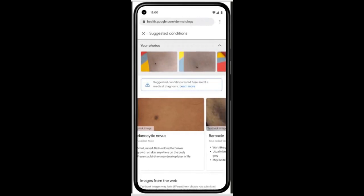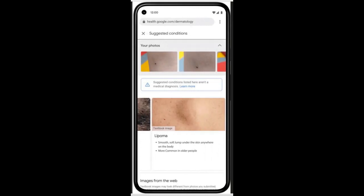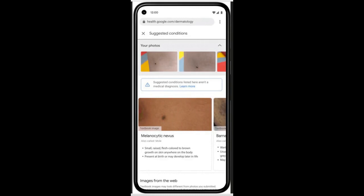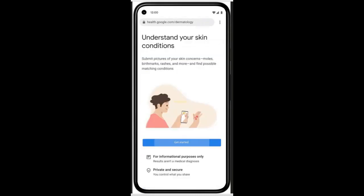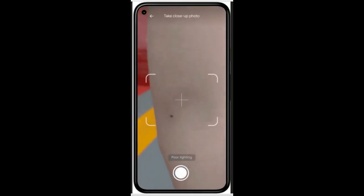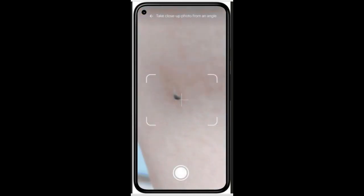Using many of the same techniques that detect diabetic eye disease or lung cancer in CT scans, this tool gets users closer to identifying dermatologic issues, like a rash on the arm, using the phone's camera.